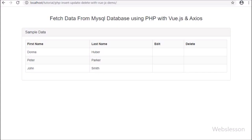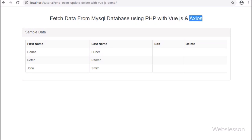This is our first video tutorial on Vue JavaScript library with PHP script. In this part, we will describe how to use Vue JavaScript with PHP script to fetch data from a MySQL database and display it on a web page. Many viewers have requested us to publish a video tutorial on Vue JavaScript library, so we have started publishing tutorials on how to use Vue JavaScript with PHP to make dynamic websites.